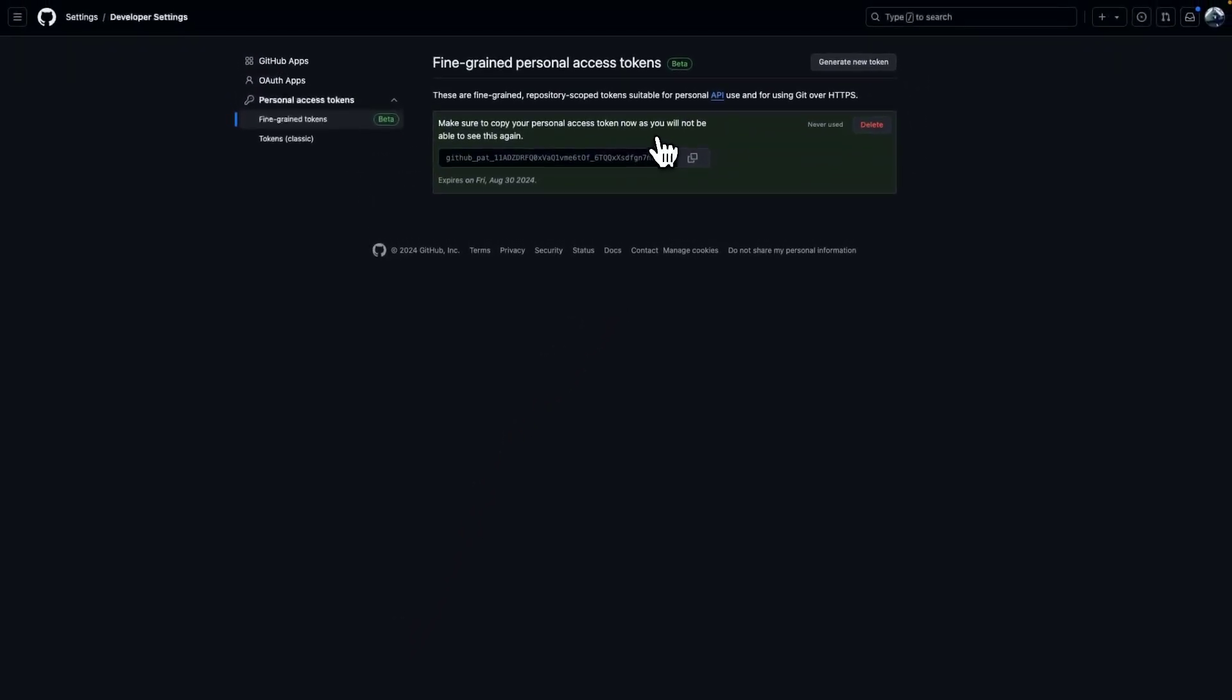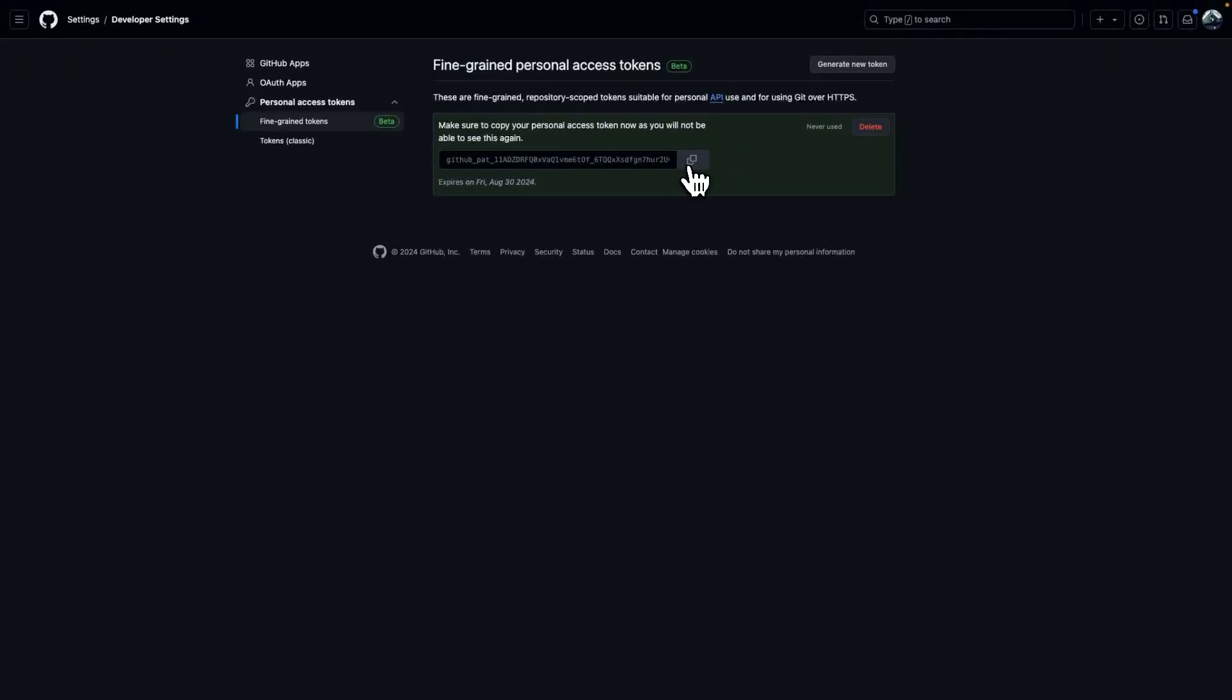The token is now created. Copy it and make sure you save it because we need it in the following tutorial.